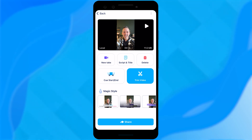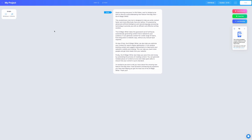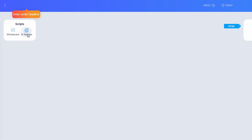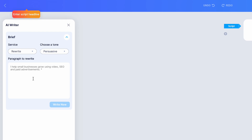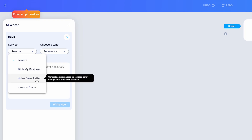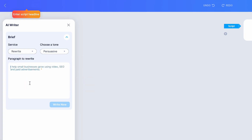Now let's hop over to desktop. Before we draft a script on desktop — desktop's a little bit different, but equally exciting. I'm going to show you that script we were working on a few seconds ago is here, so things are seamlessly integrated between mobile and desktop. Let's say you prefer to edit a script on desktop — you can absolutely do that. So let's go back to create a new script here. We're going to click over to AI rewrite. So here we see the brief — it's going to offer a few services: rewrite, pitch my business, video sales letter, or news to share. This is the option we selected on mobile, but I'm going to try something a little bit different and select the rewrite feature.